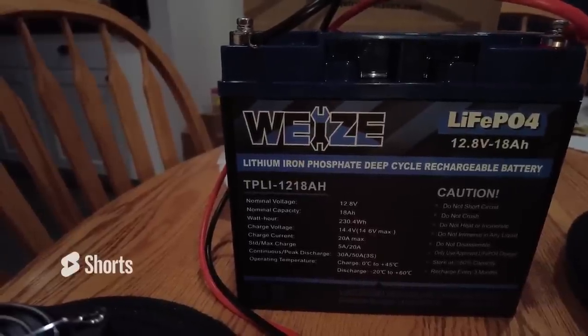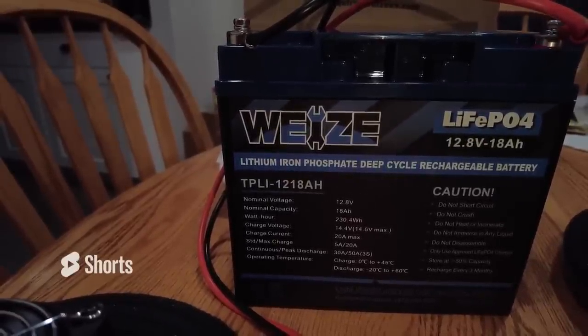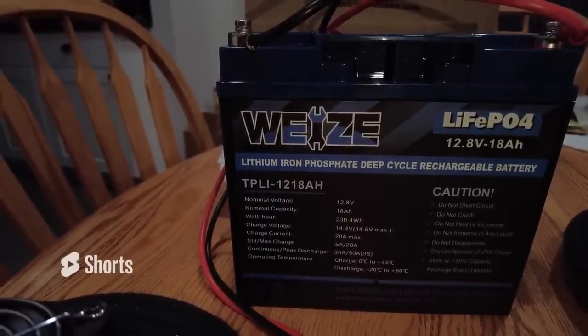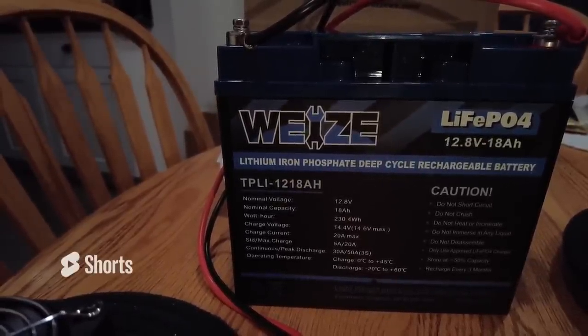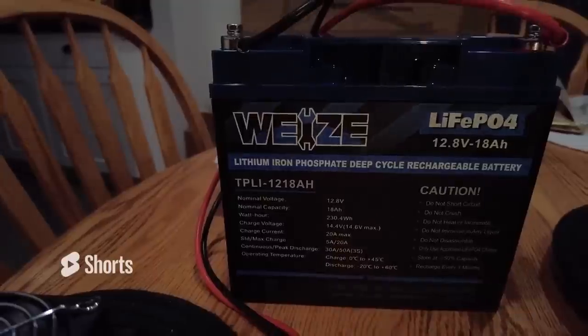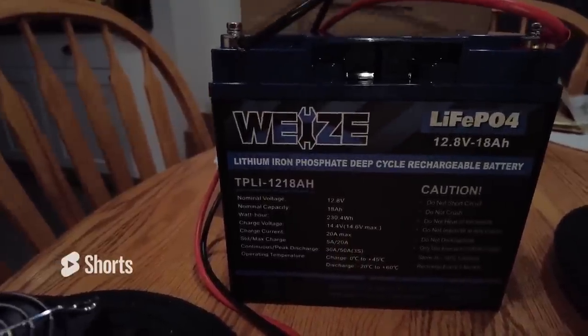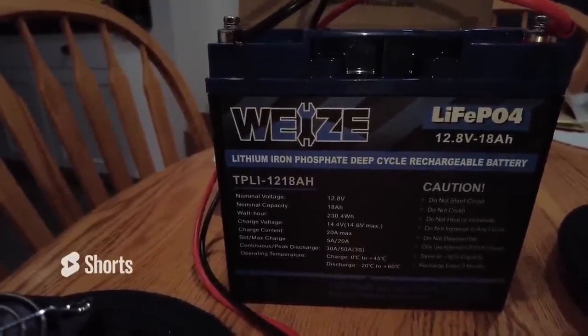We're going to discharge this at about 3.6 amps because that's about 20% of the battery.